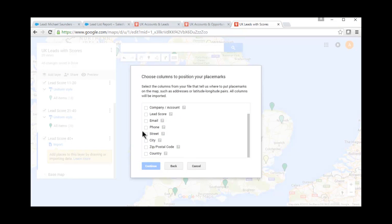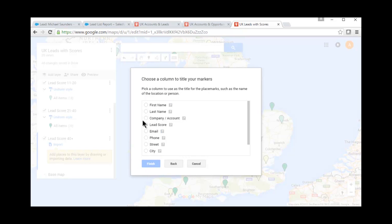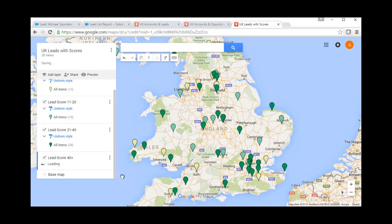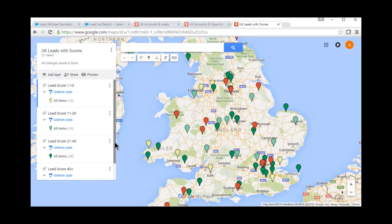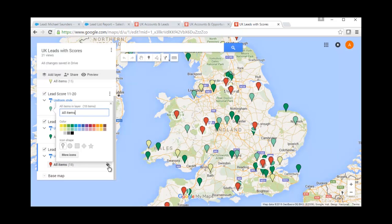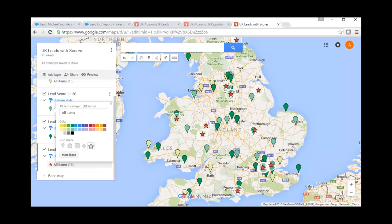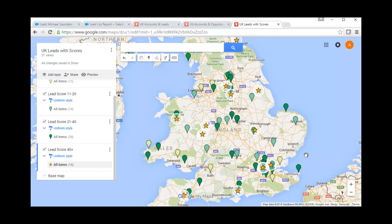The next step is to say which fields in that spreadsheet are your address fields — I'm going to pick the city, street, zip code, and country. Click continue. And finally you just need to select what name you're going to give each data point, so I'm going to use the account name. Click finish. You'll see a little loading indicator at the bottom, and that's it — you can see all the red dots are now my extra leads with a plus 40 score. You can make them as visible as you want by changing the dot or changing the color. That's exactly how all those other maps were created.